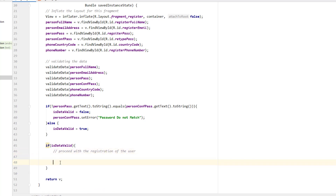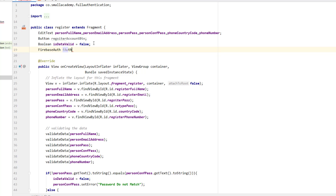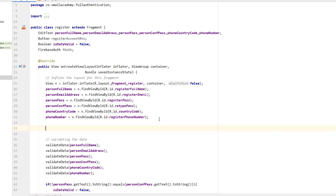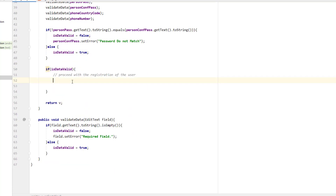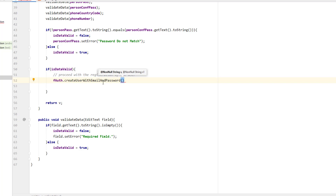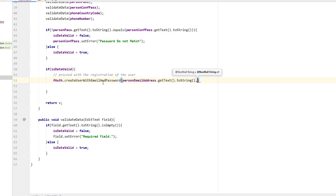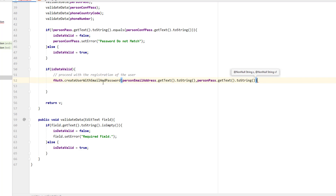To register the user we need an instance of FirebaseAuth. I create a variable fAuth and assign it using FirebaseAuth.getInstance(). Now I can use this to create a new user. I call fAuth.createUserWithEmailAndPassword(), passing the person's email address and password — both extracted using getText().toString().